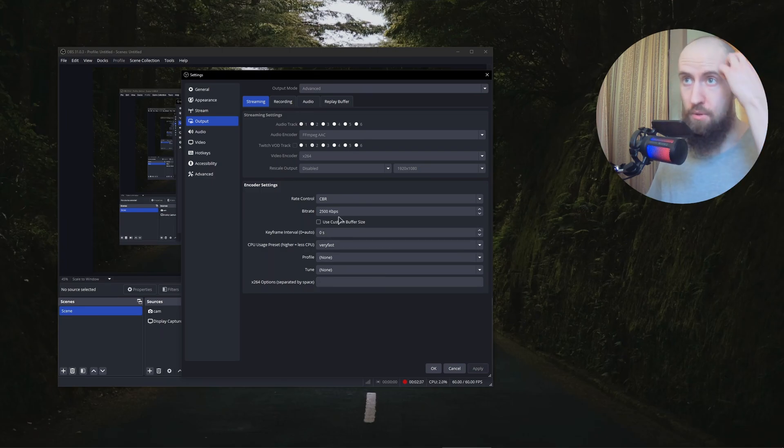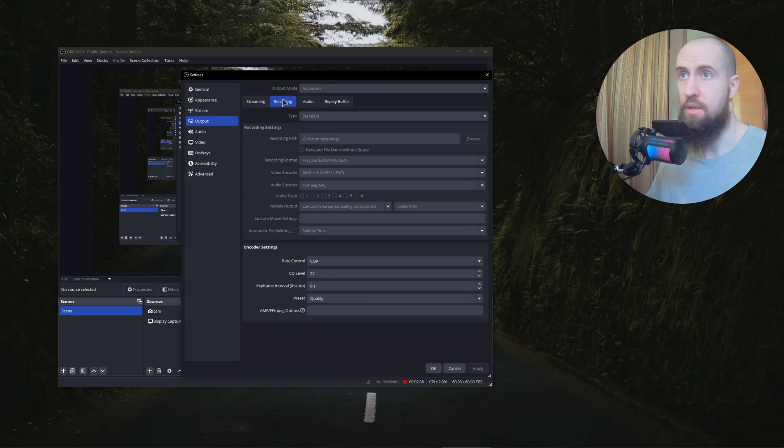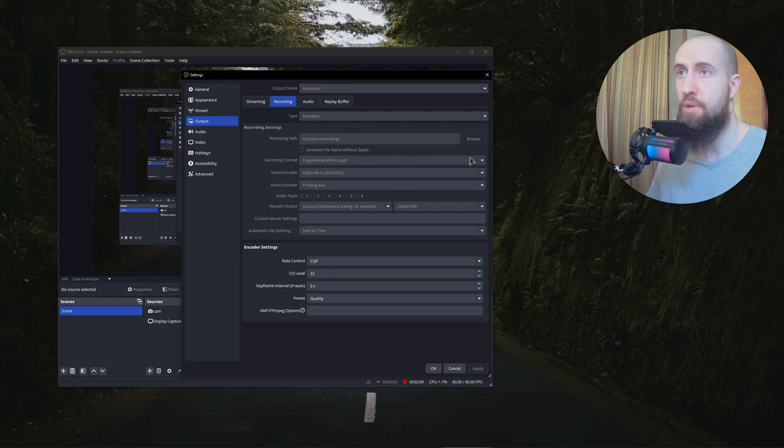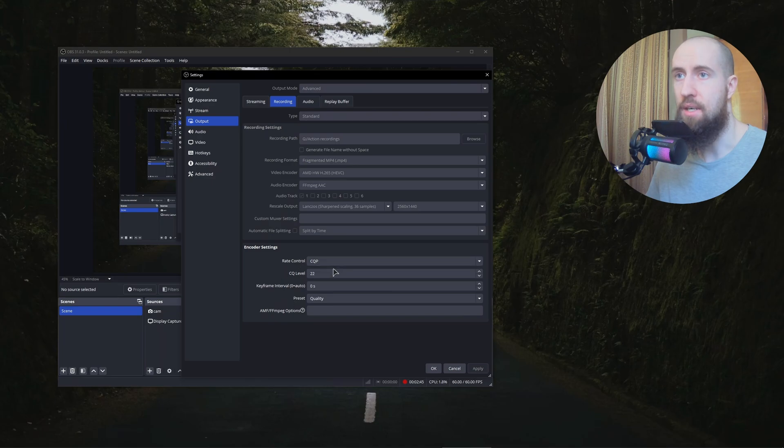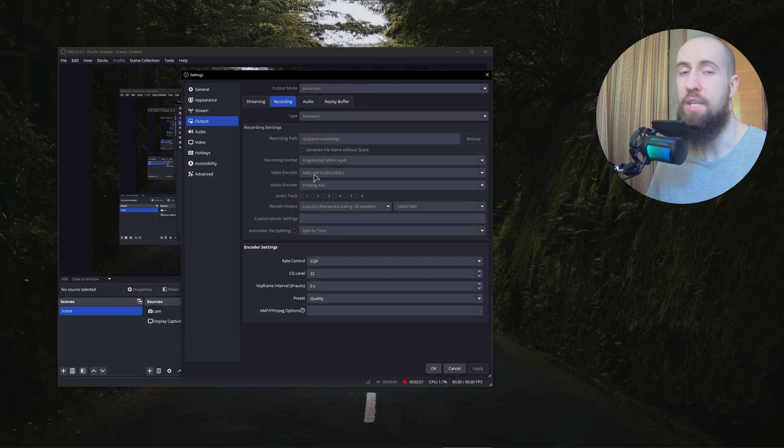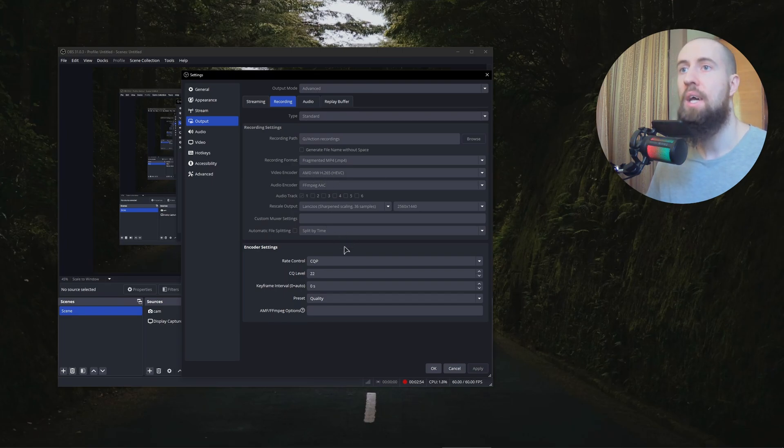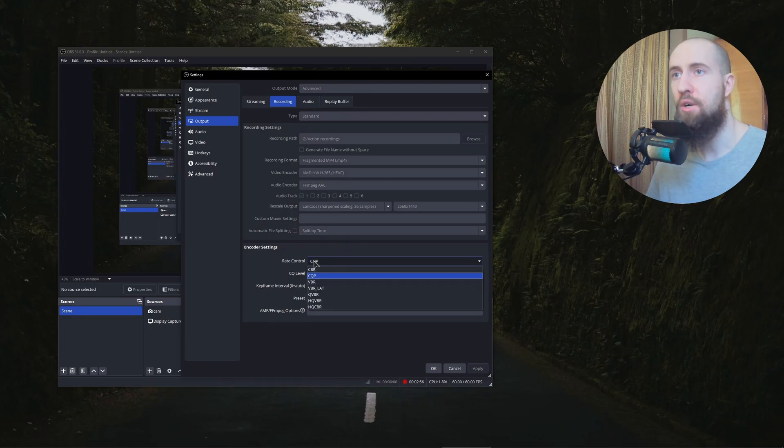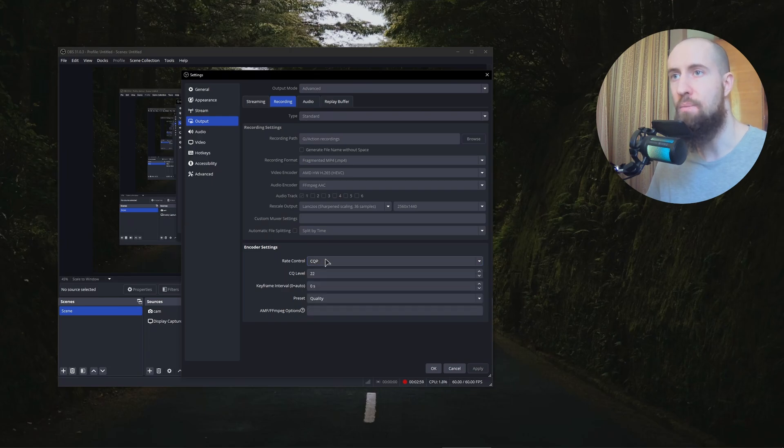For example, I'm using the recording preset. As you can see, I have encoder settings like this. So I have the fragmented MP4. I have the hardware encoder for AMD. This is AMD encoder. And I use this encoder settings setting. As you can see, it's called CQP. So this is basically for the best quality.